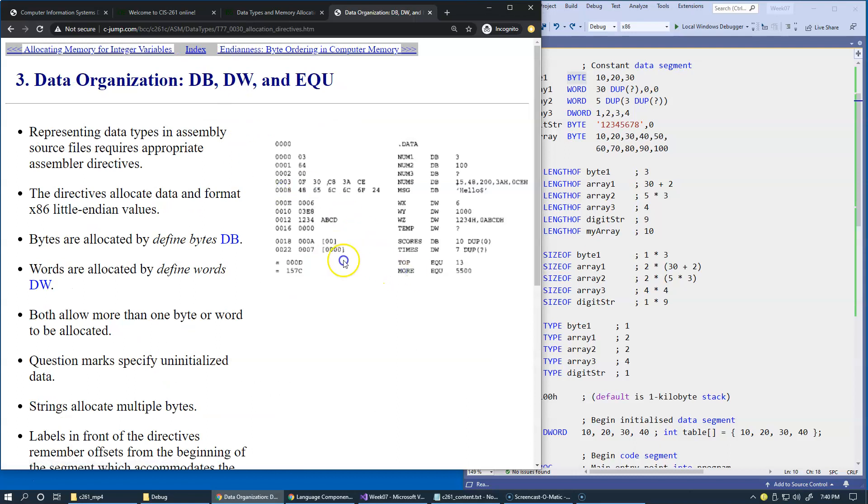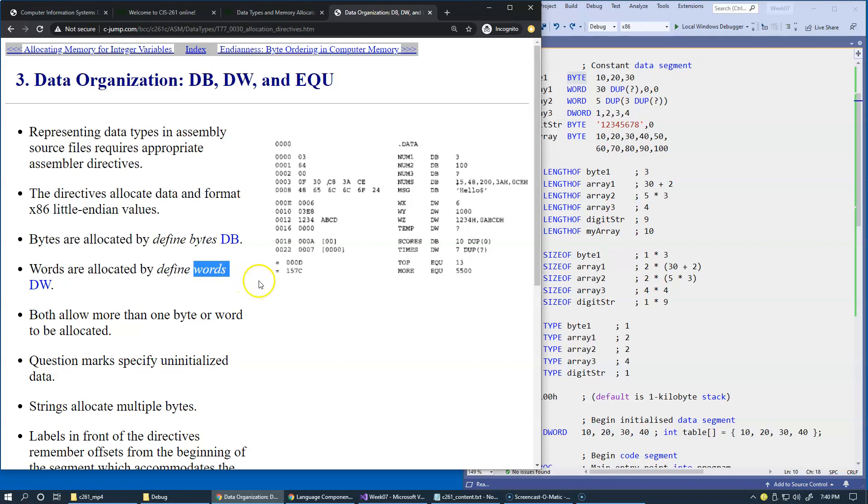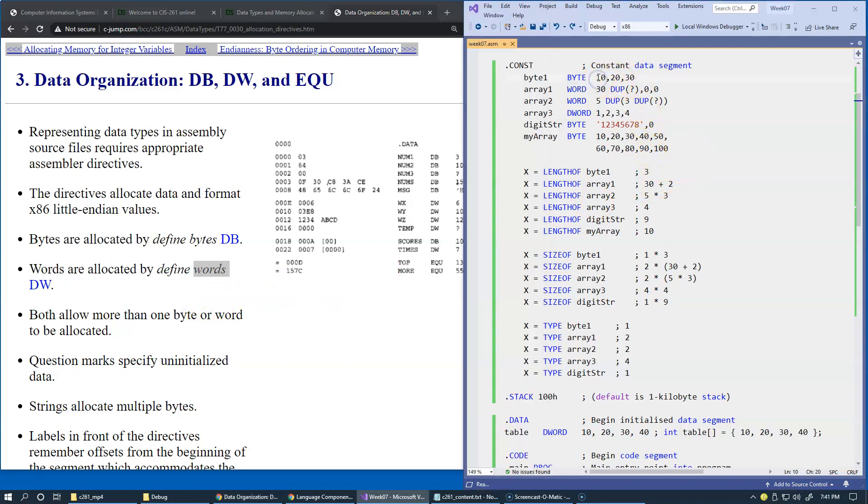So the idea behind db, dw, and so forth is abbreviation for defined bytes, defined words, and original words were just 16-bit, and it was the native 16-bit mode when this assembler syntax was put in place. And it discusses here that you don't have to use specific values to initialize your values when you create them.